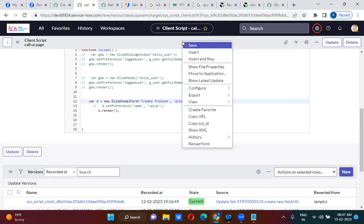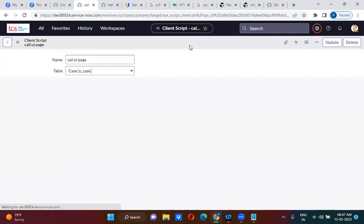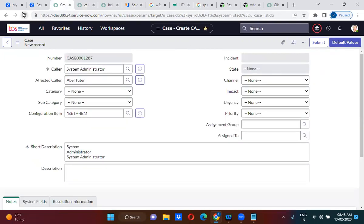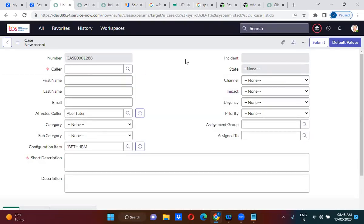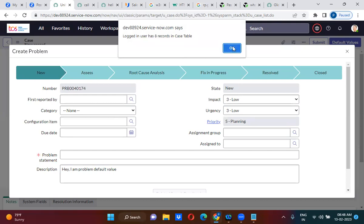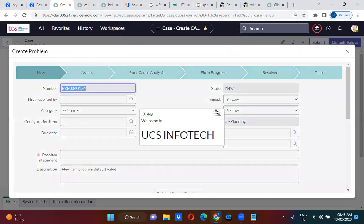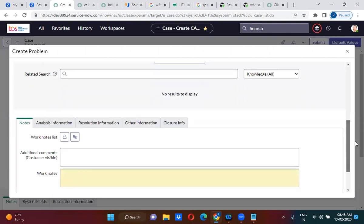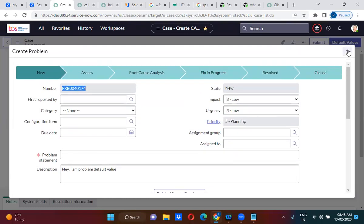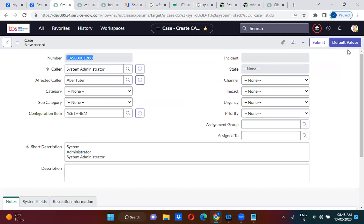So what you will do in this client script — in place of 'incident' in the table name, you will keep 'problem'. Now if I open this one, it will first open the case form, and then it has opened the problem form. So that is how you will actually call another table's form.